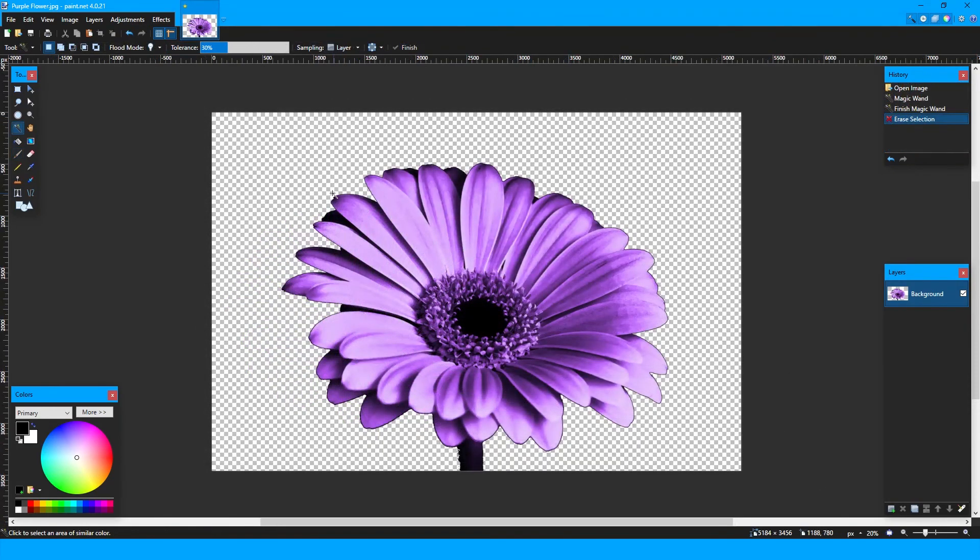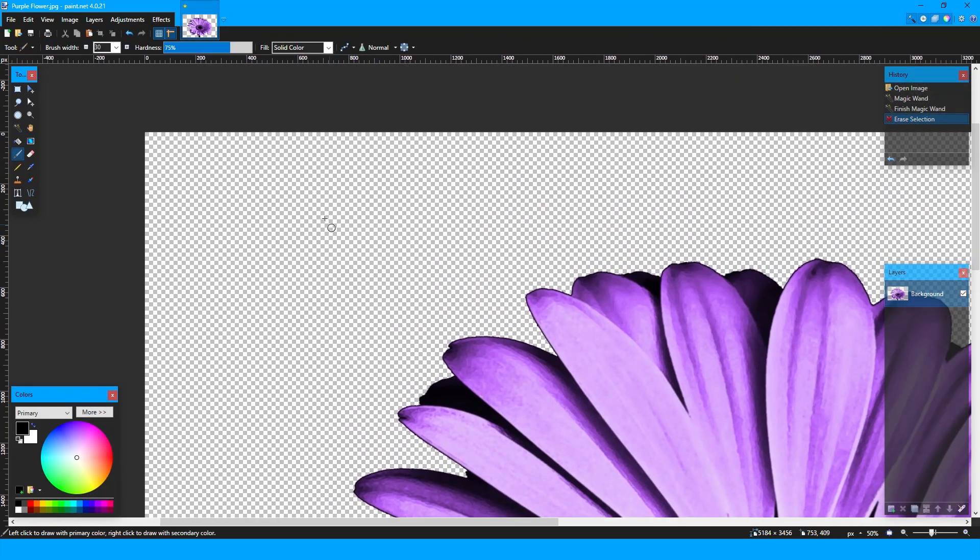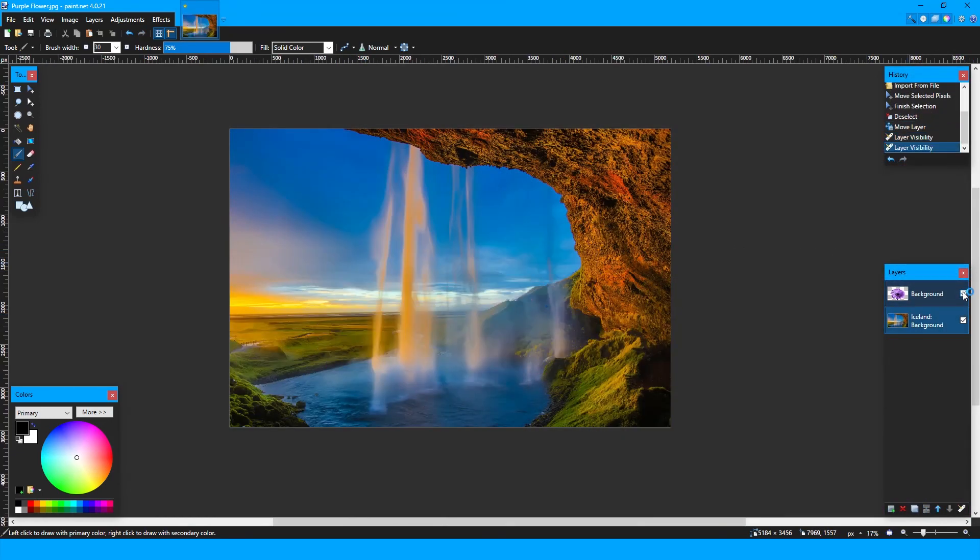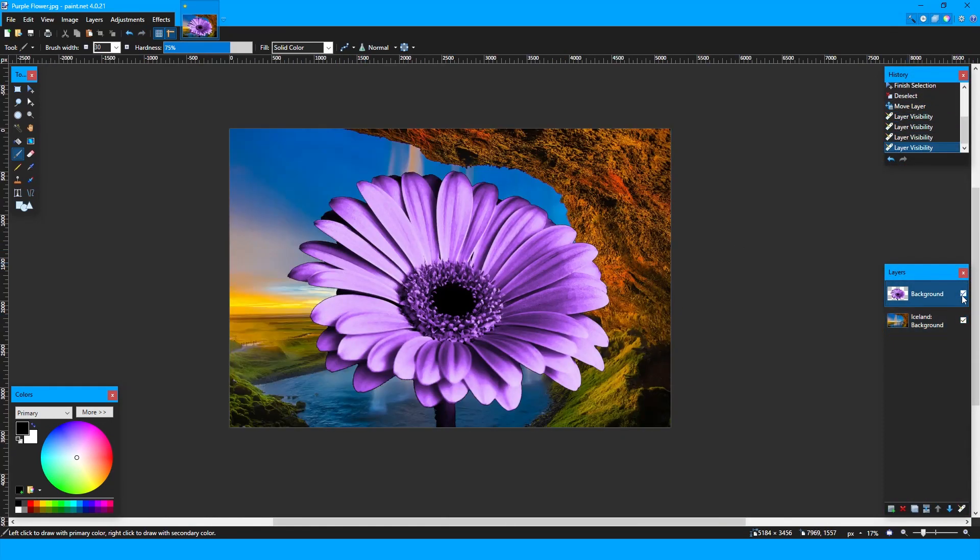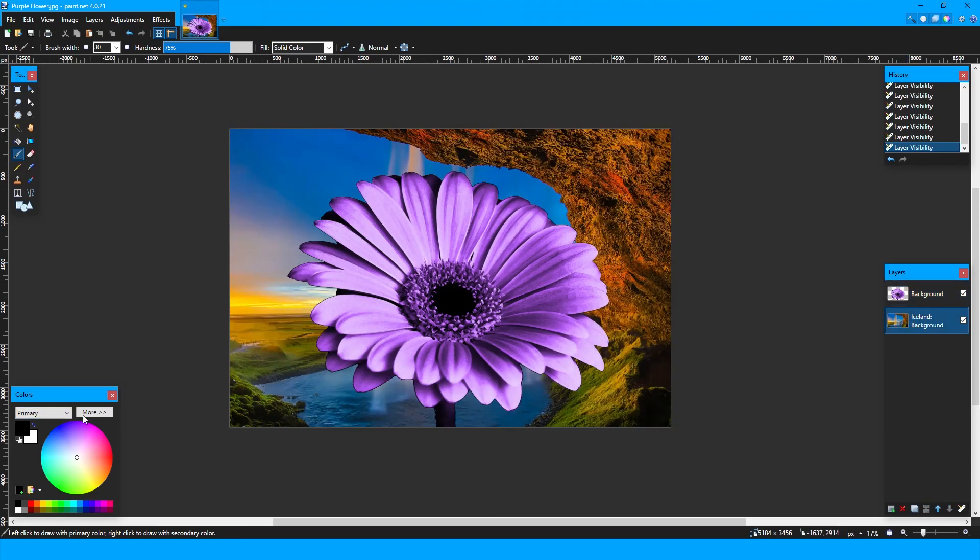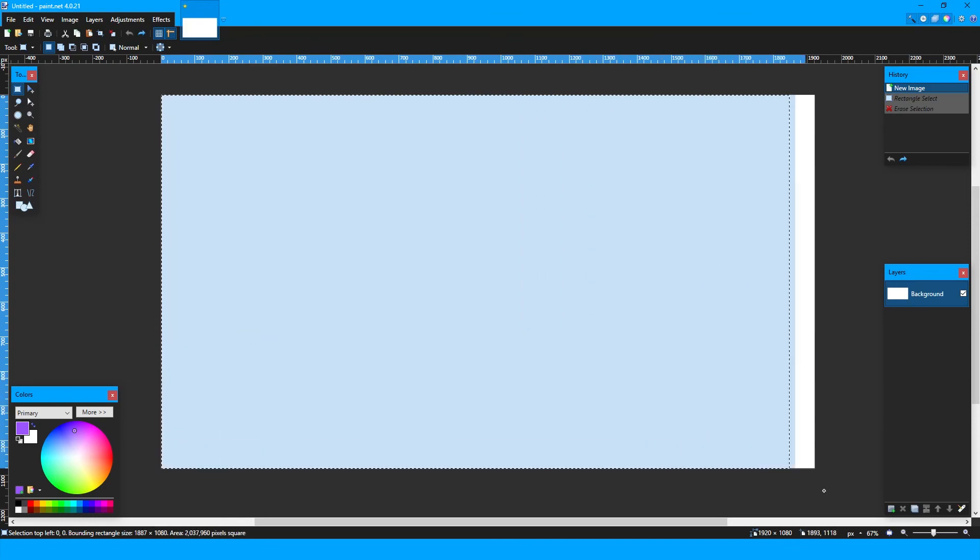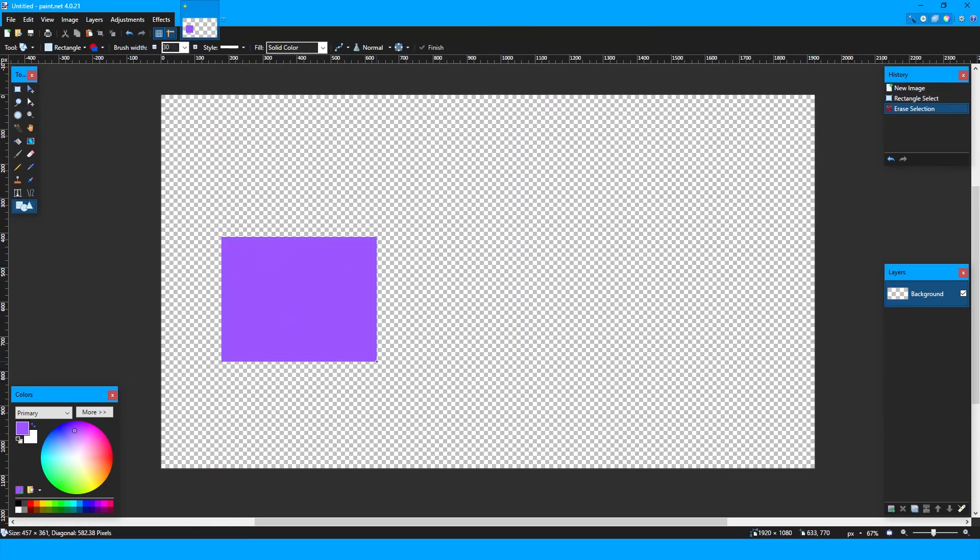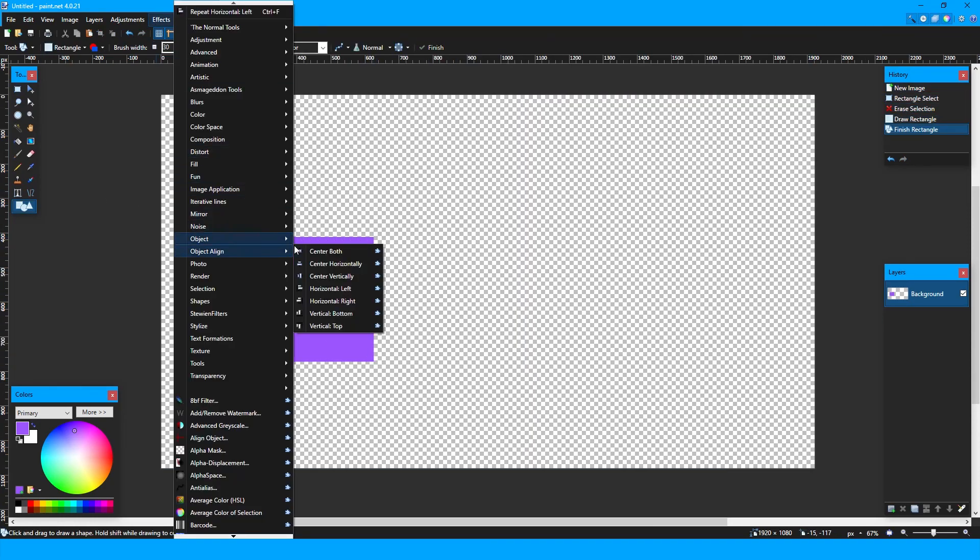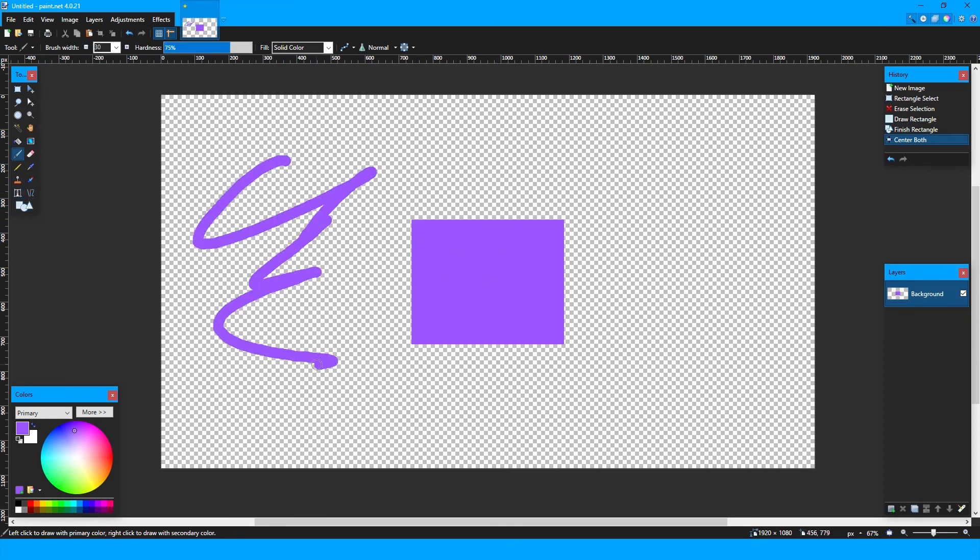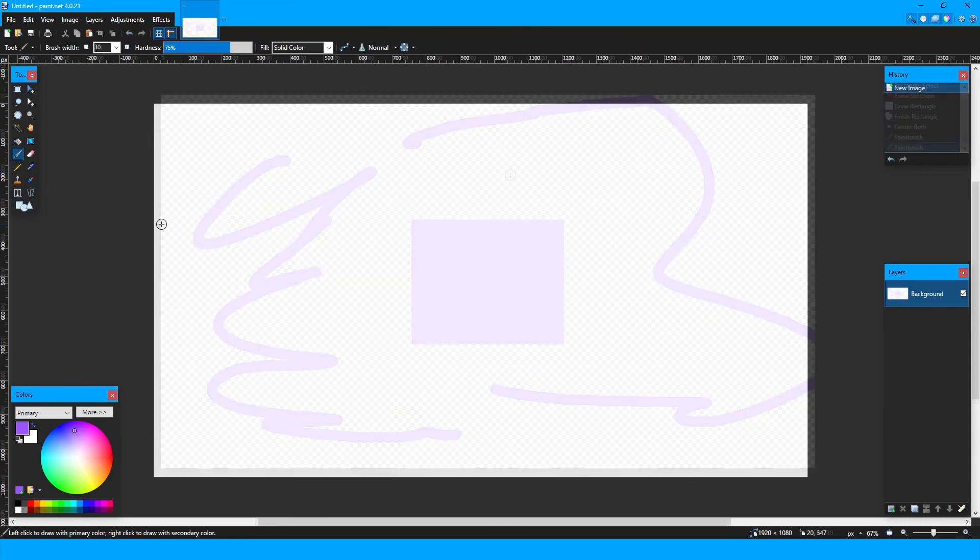On a single layer, you can tell if it is transparent if it has the checkerboard-styled white and gray boxes surrounding it. On multiple layers, you will have to show or hide other layers below it to make sure that it's transparent around the object. For example, if I draw this rectangle on my background and try to align it, the aligning process works, because this is a single layer that is transparent around the object.